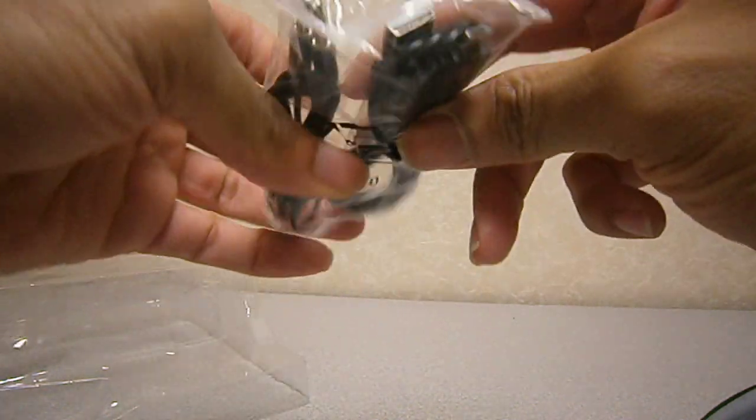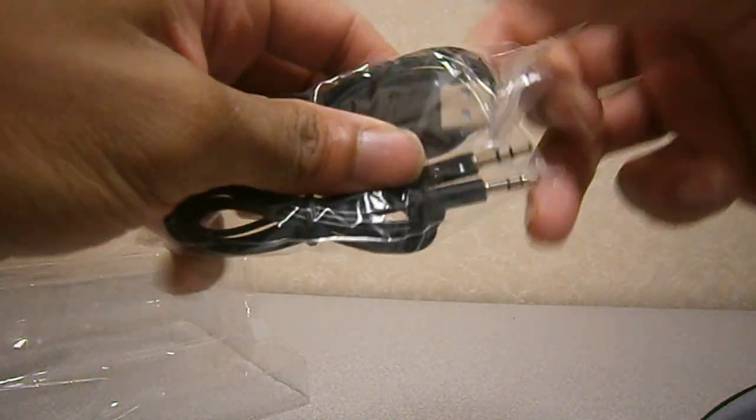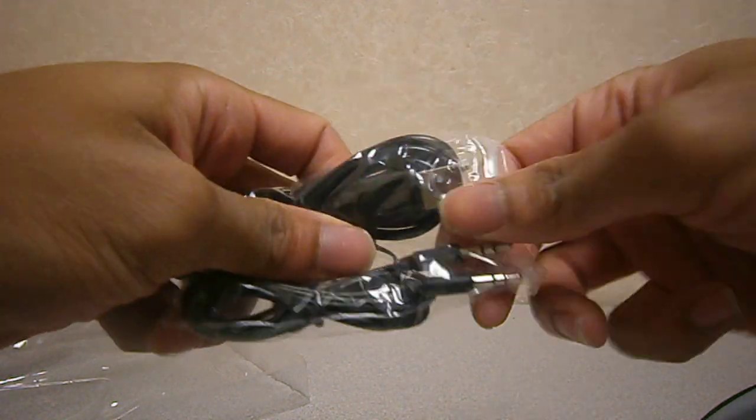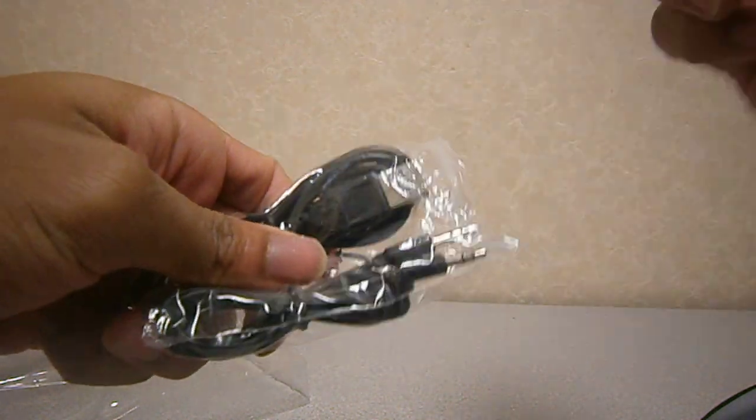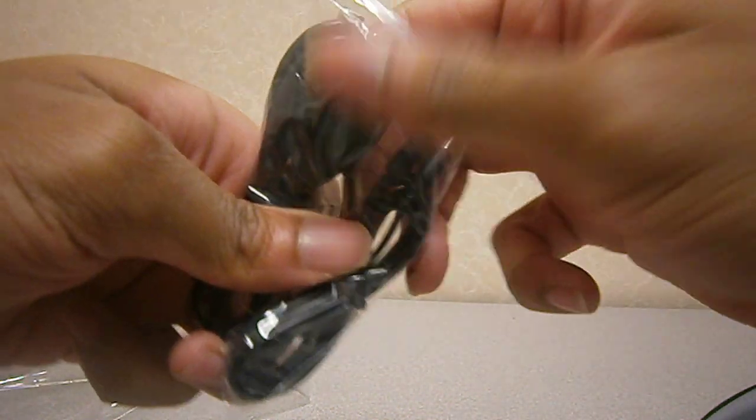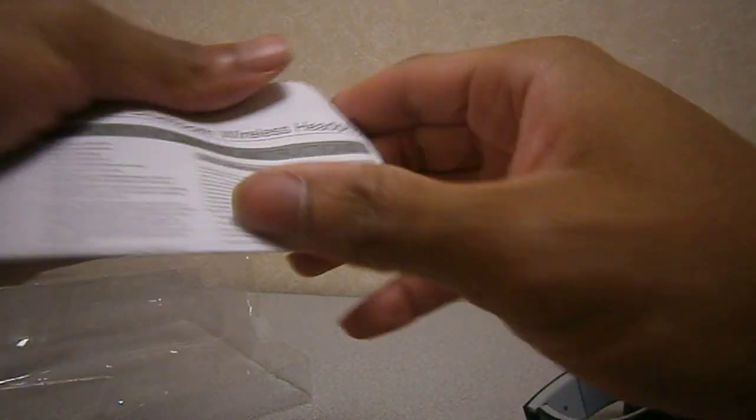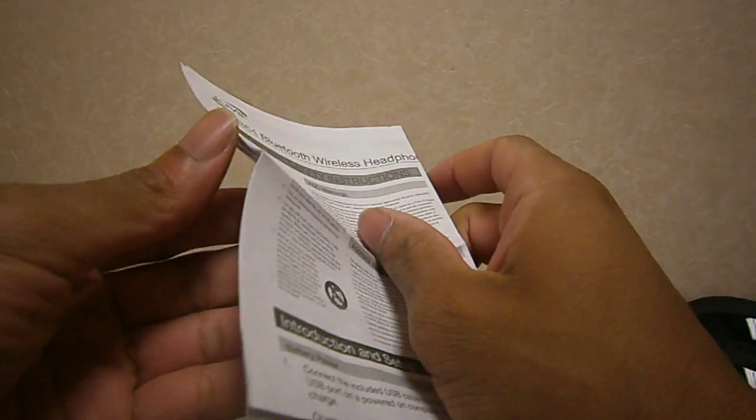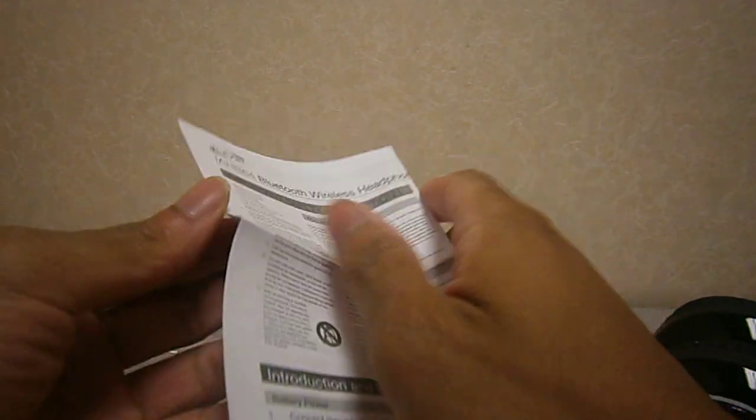You can plug it to the computer or to another outlet adapter or plug. And of course, you get your instruction manual and the warranty.